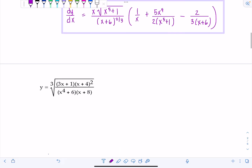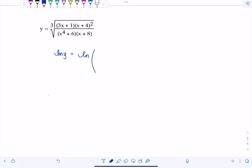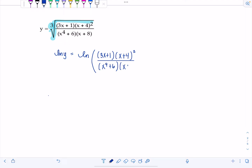Got another similar one. Differentiate with respect to X: Y equals the cube root of three X plus one times (X plus four) squared, over (X to the fourth plus six) times (X plus eight). The right-hand side looks rather grotesque, so let's take the natural log of both sides. Instead of leaving this as the cube root, I'm going to write everything as rational exponents: three X plus one times (X plus four) squared over (X to the fourth plus six) times (X plus eight), all raised to the one-third power.